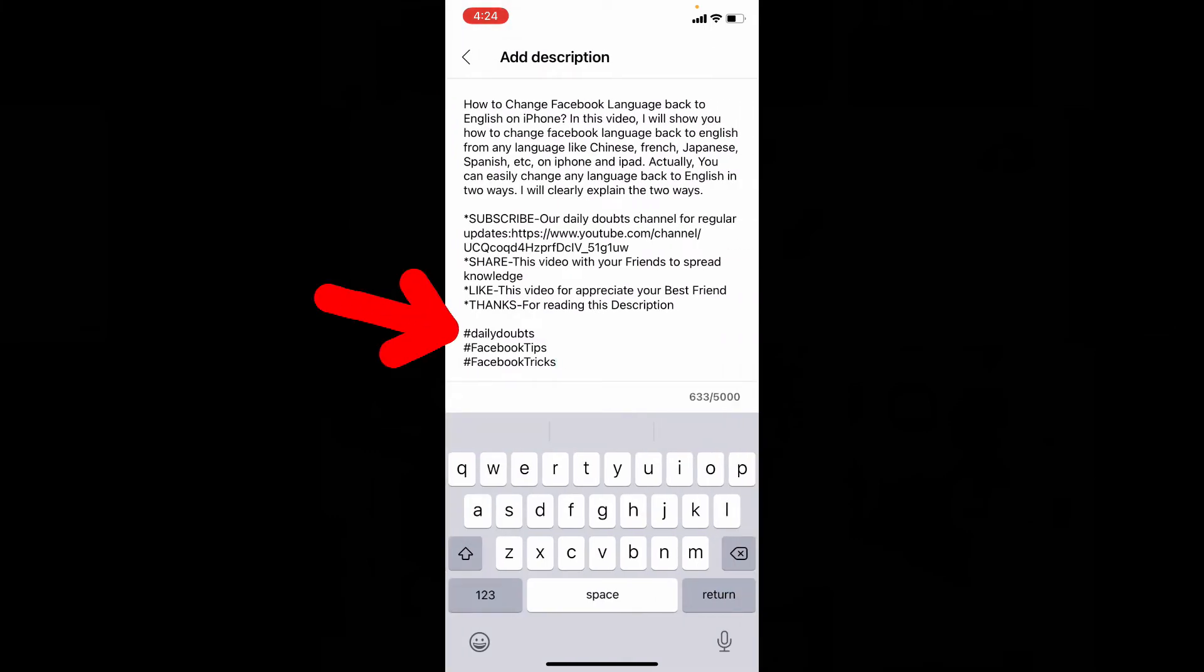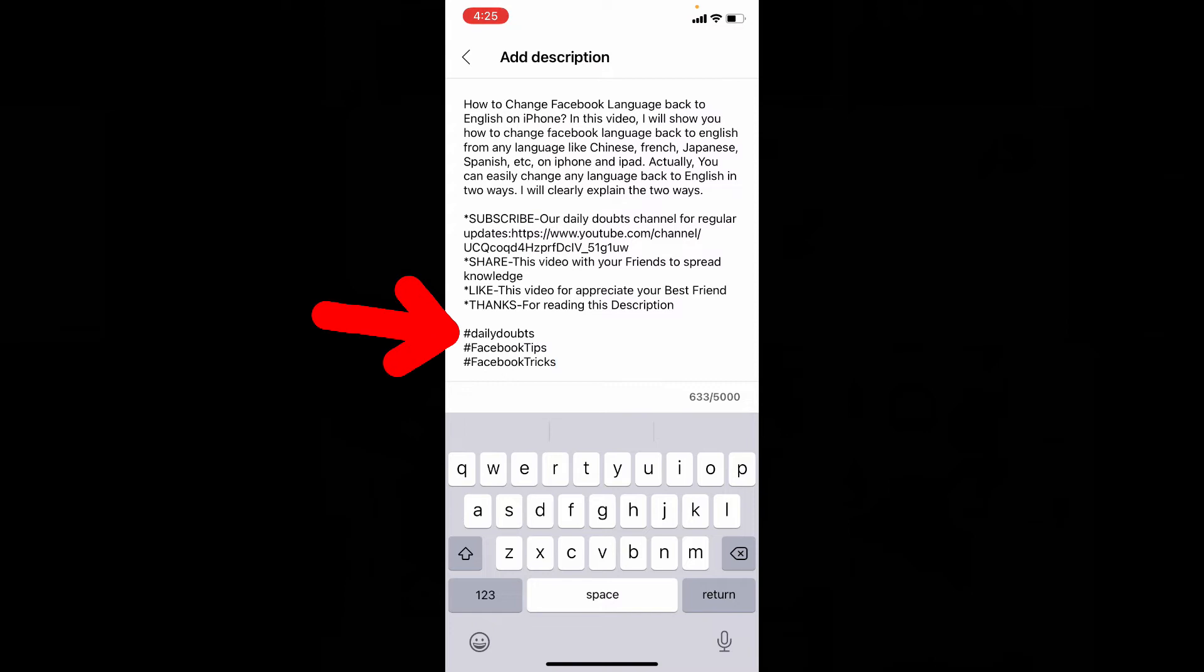On Description you have to type hashtags. You can also type on titles, but make sure it makes sense. Let's see how to type hashtags. First type hashtag symbol and enter the keyword related to that video.